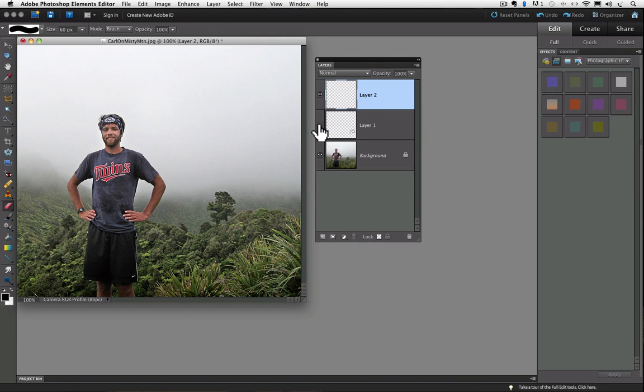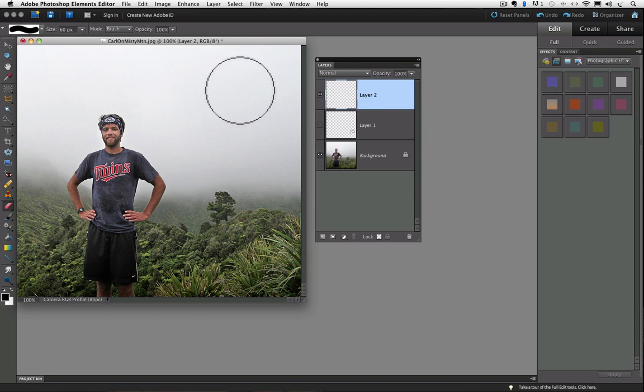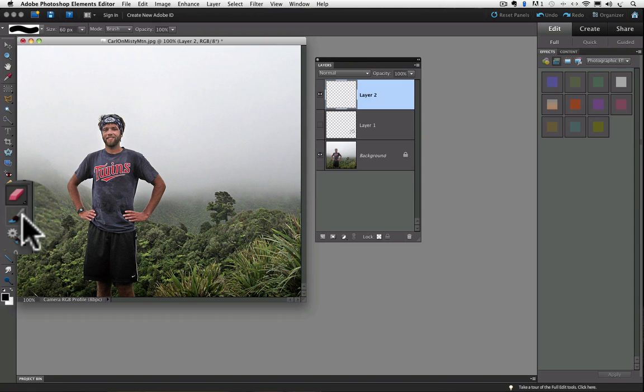I'm going to see how the writing will look in the upper right corner of the photo. So I make sure layer 2 is active in the layers panel. If it's not, I just click on it to make it active, and now I can write in the upper right. First, I need to get my brush tool from the toolbox, clicking on it.